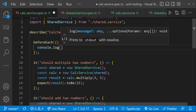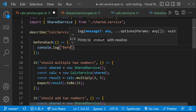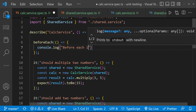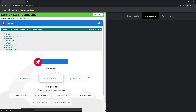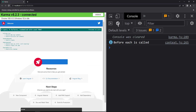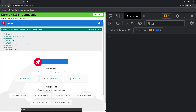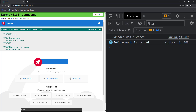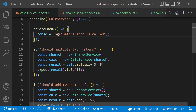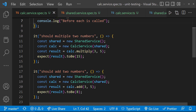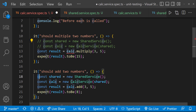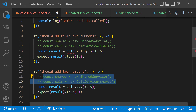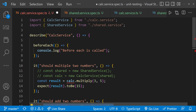For now, let me put a console log. Now we can see beforeEach is executed before each specification. So now, instead of instantiating the services in each specification, I can do it in beforeEach.